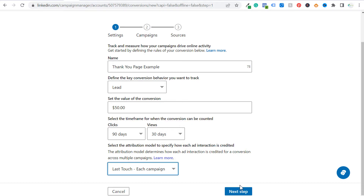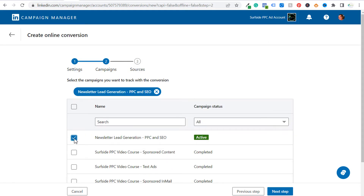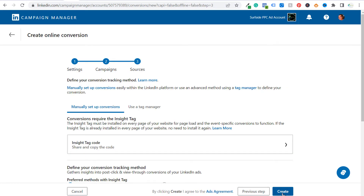Next we can select the campaigns we want to track with the conversion. If you have an active campaign running and you want to make sure that conversion is being tracked within that campaign, then you can select it here. Otherwise, you don't have to select a campaign yet — as you're creating your new campaign, you can select this conversion within that campaign. For right now, I'm not going to select any campaigns and I'm just going to click on next step.